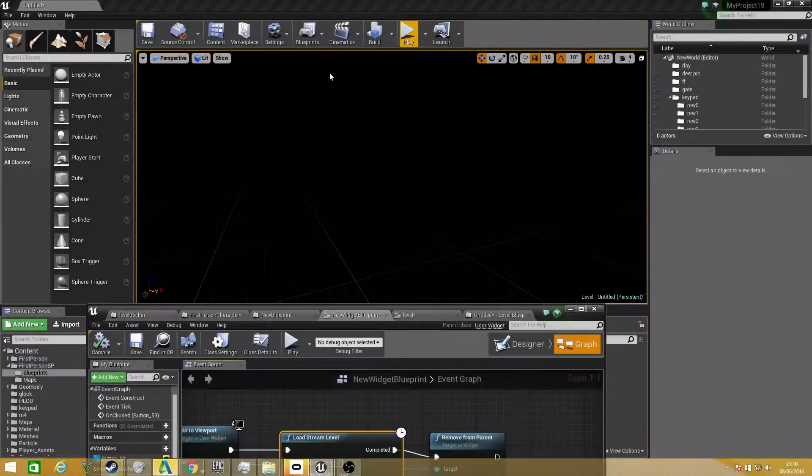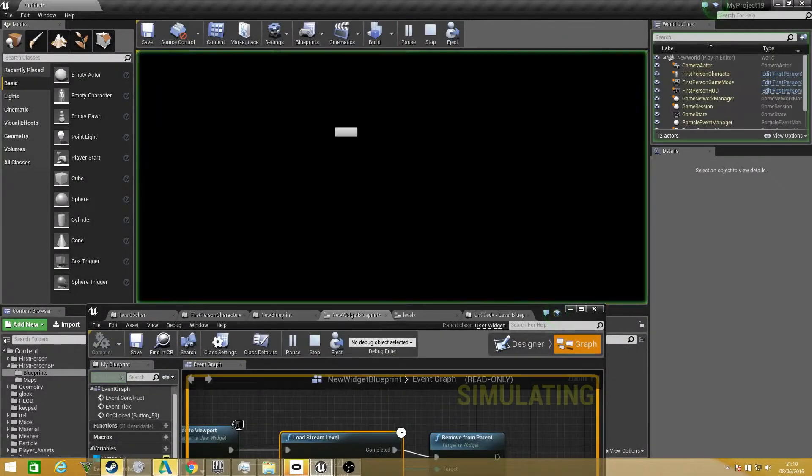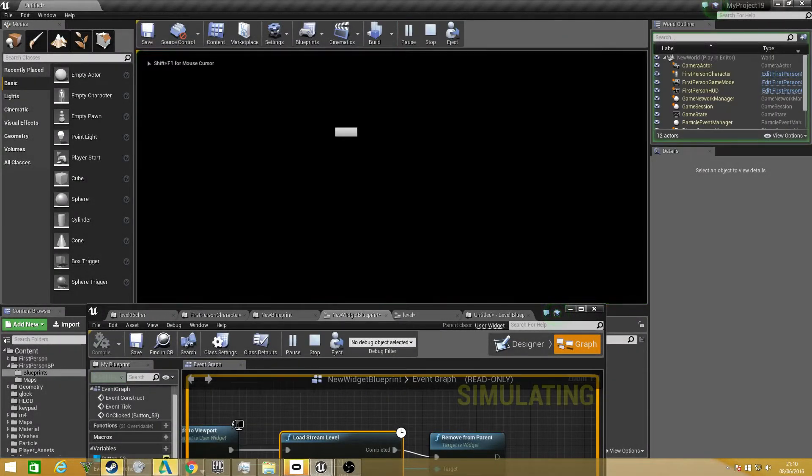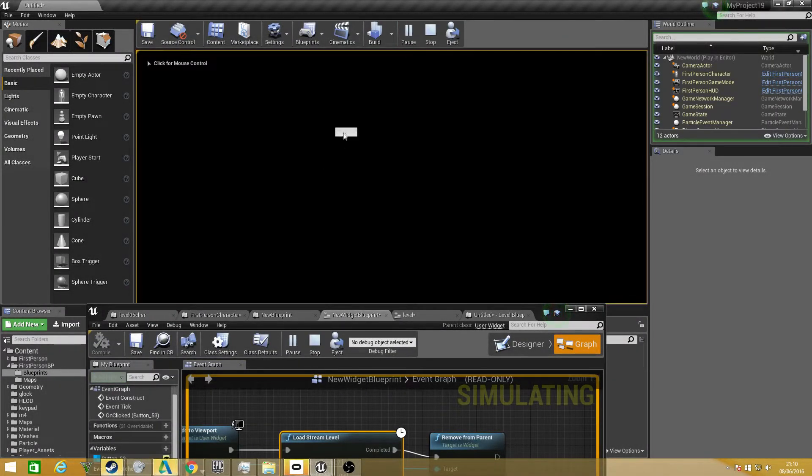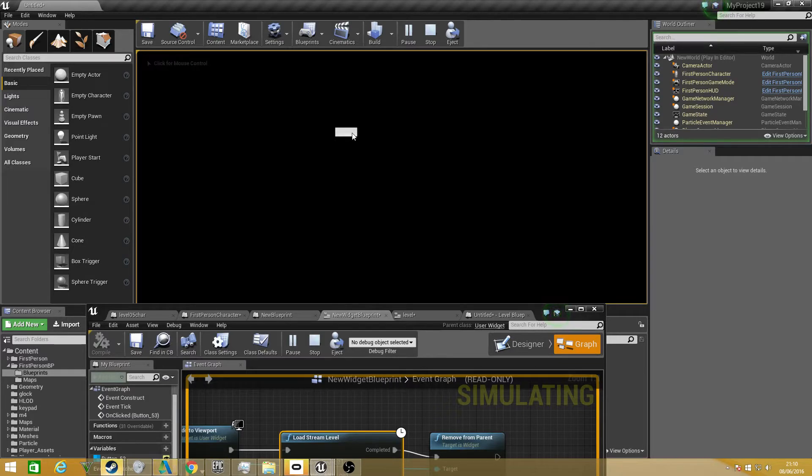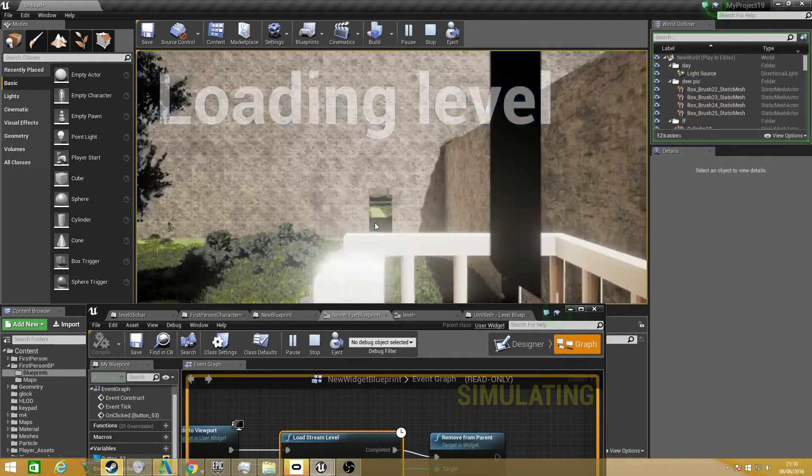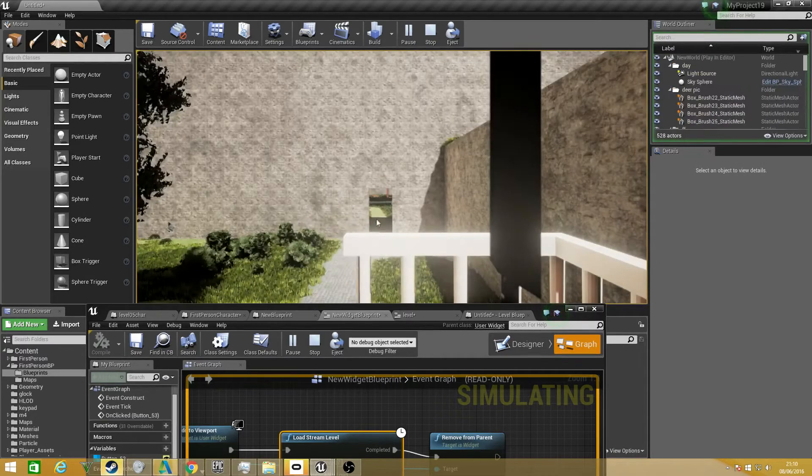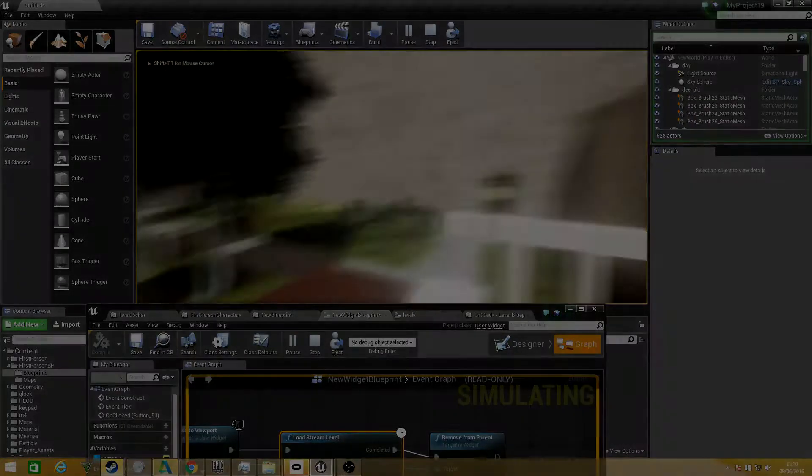So basically when you press, minimize that when we play, it will load up our level, which you can see here. Well, which is our widget actually. Click that, and it will say load and level, and it will pop in once it's finished.